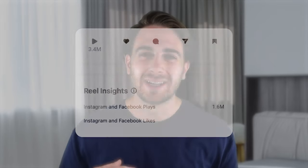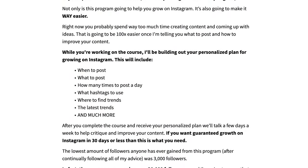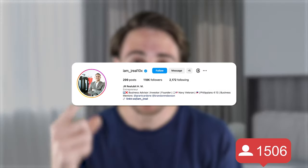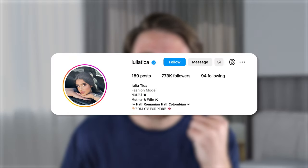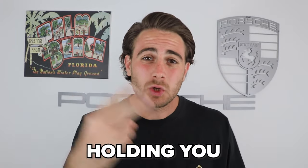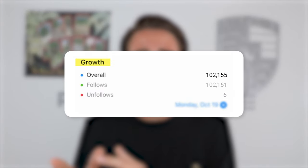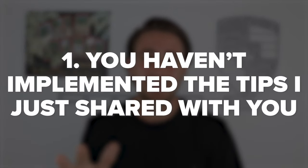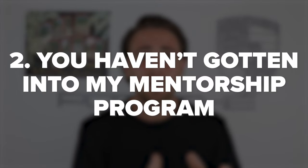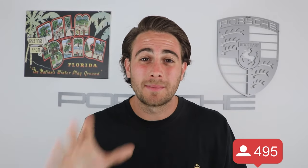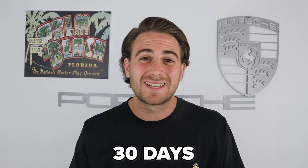If you want me to look at your account personally and tell you exactly what to post, when to post, and what hashtags to use to guarantee you get more followers in the next 30 days — like how I helped one creator gain over 100,000 followers and another over 120,000 — keep watching because I've got a special offer. The opportunity for organic reach on Instagram won't last forever. The two things holding you back are not implementing the tips I shared, and not being in my Instagram mentorship program yet, which guarantees you get more followers in 30 days or your money back, no questions asked. The average person in the program has gained over 25,000 followers, and nobody has ever gained less than a thousand if they implemented every piece of advice.